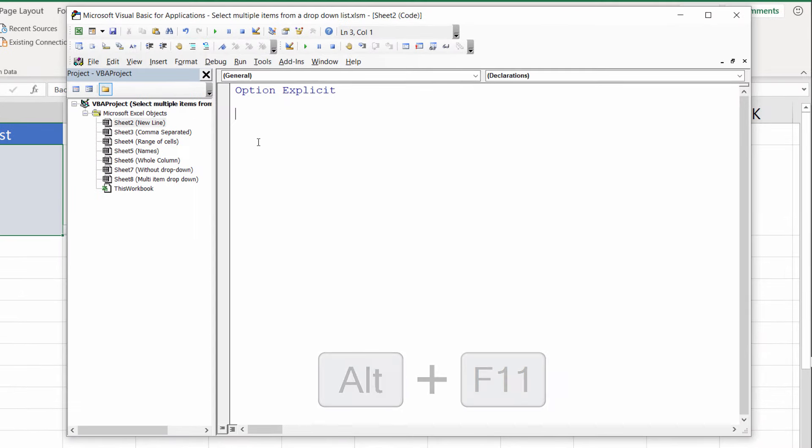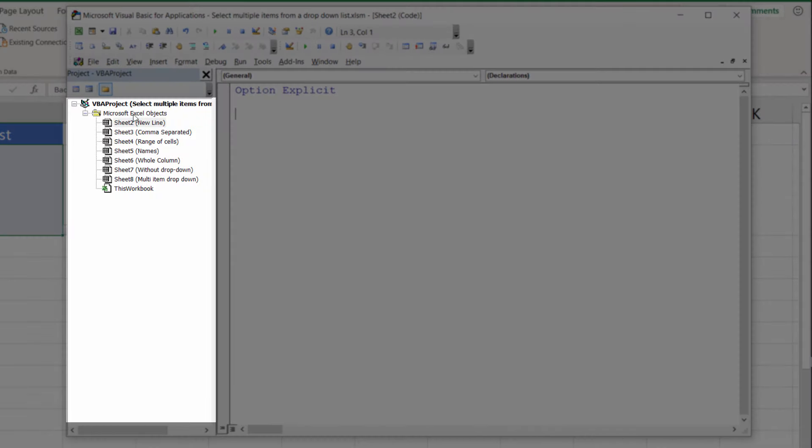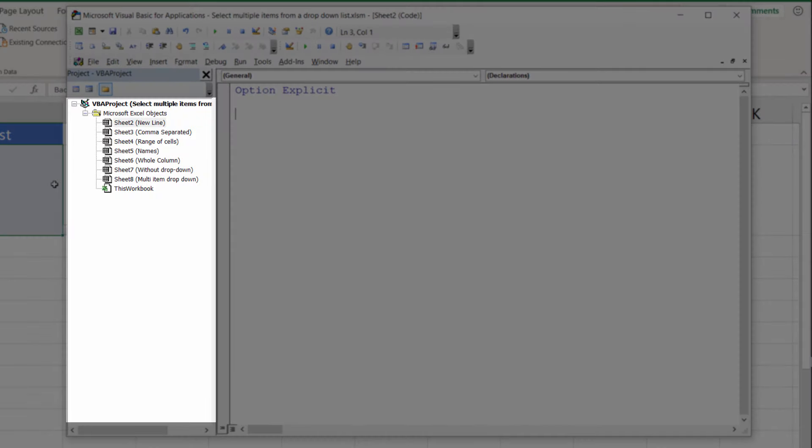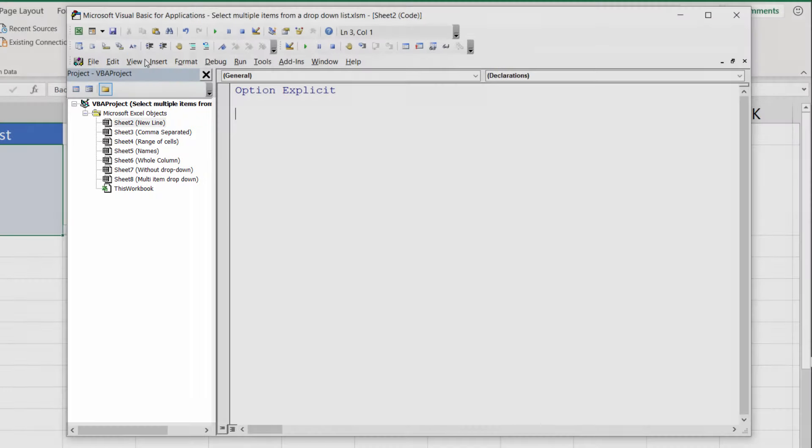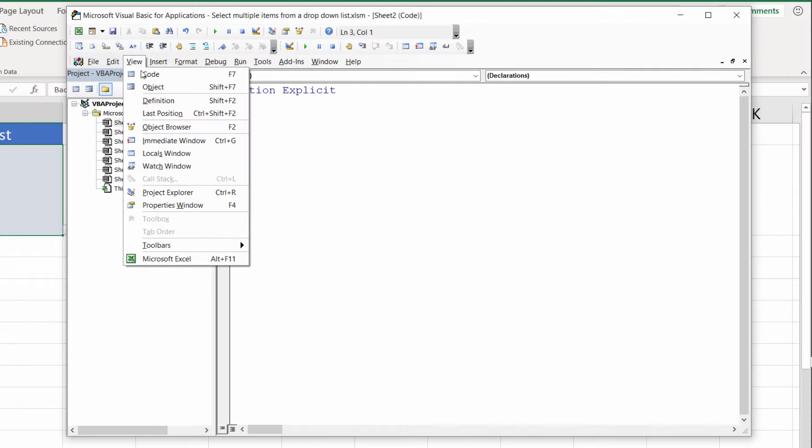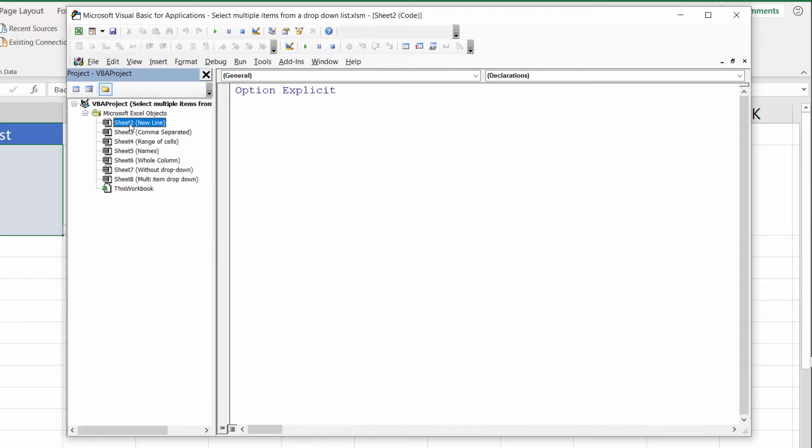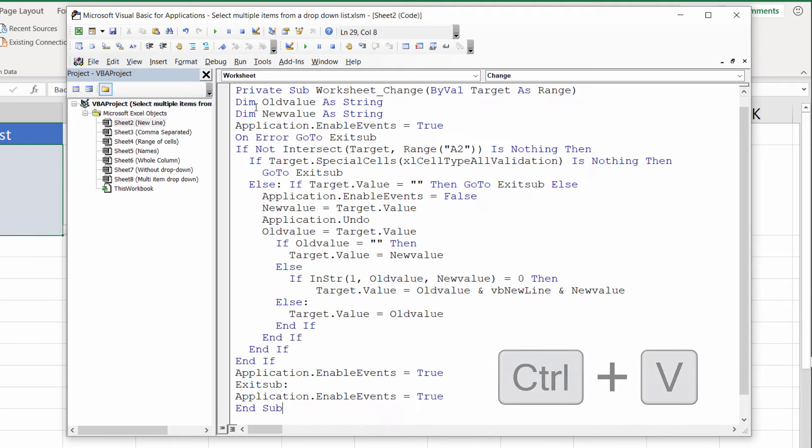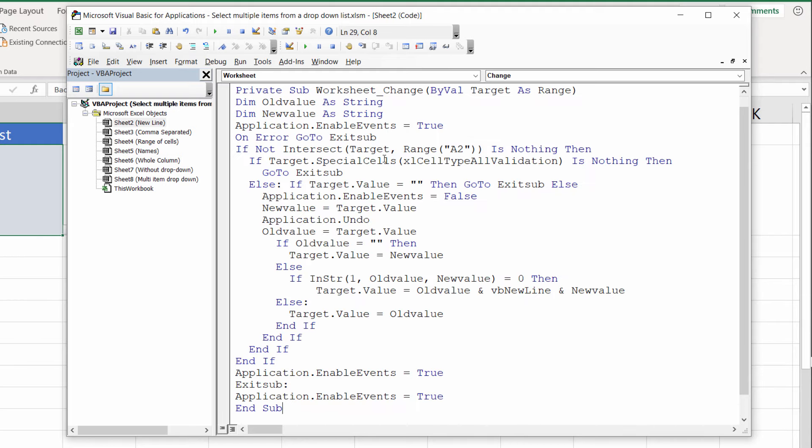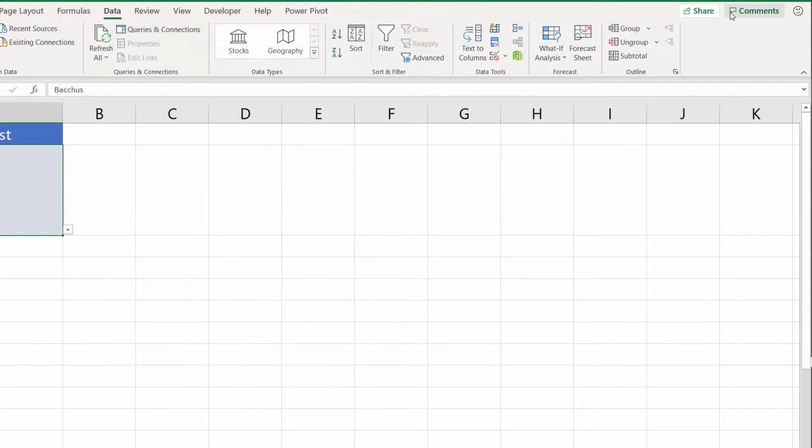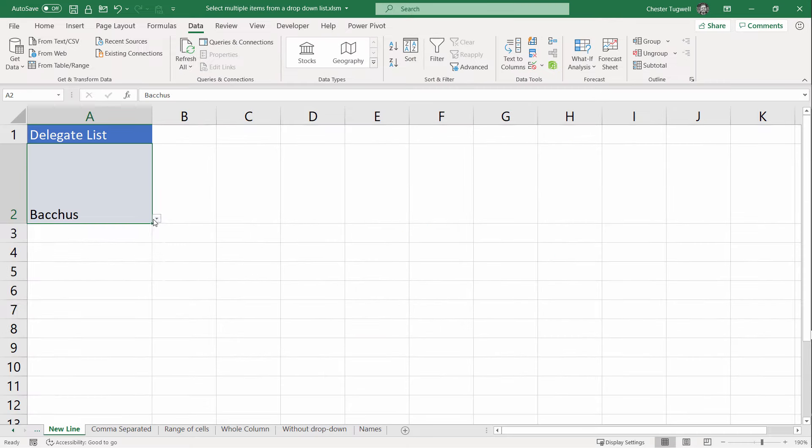This is the Visual Basic Editor. You need to make sure that you can see the Project Explorer. If you can't, go to View, Project Explorer. Within the Project Explorer, select the sheet that you're currently working in. Then over in the code window, paste in the relevant code. I've already got that on my clipboard and I'm pasting it in. For this worksheet, I don't need to change anything in the code, so I can just close down the code window.